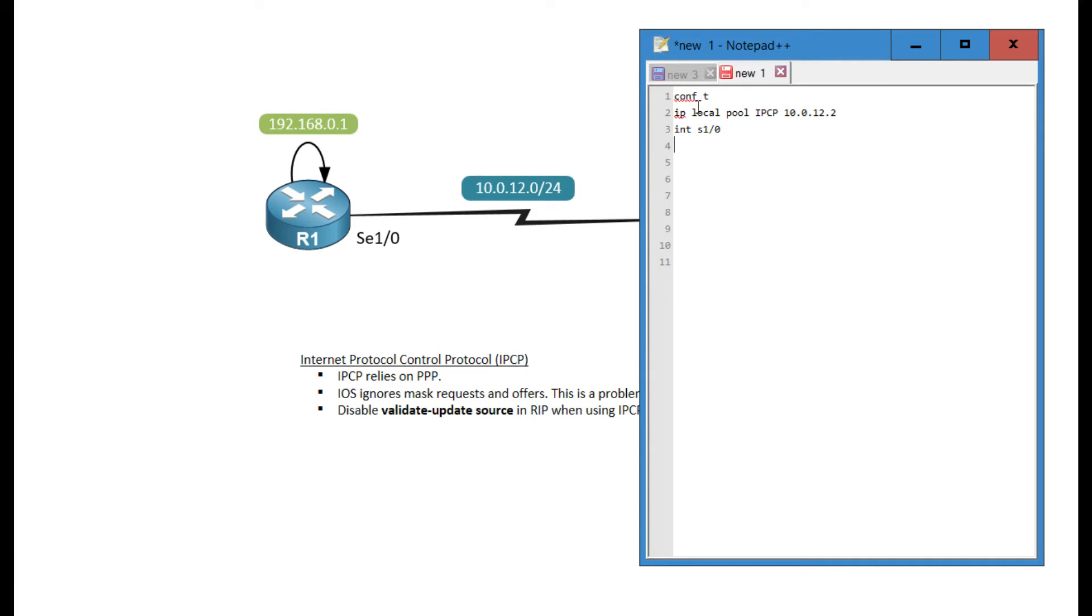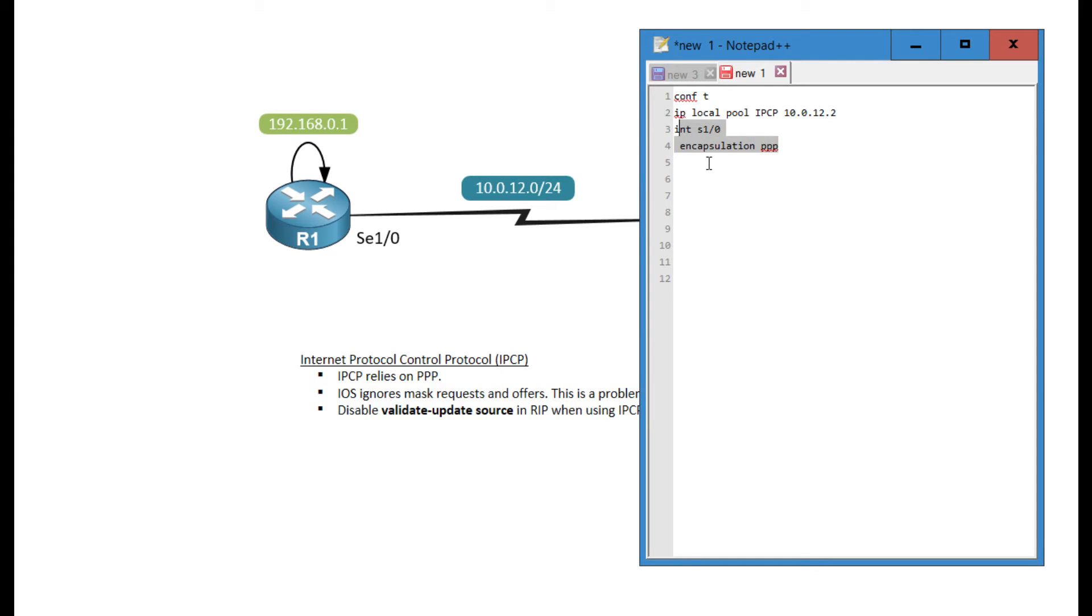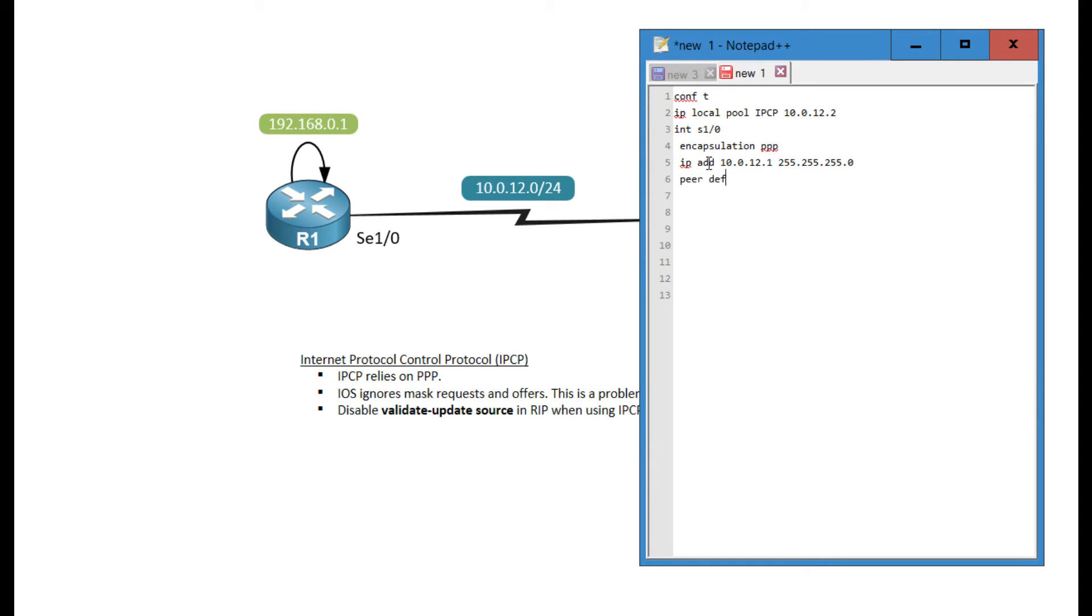Next, I'm going into my serial interface. The first thing I want to put in here is specify the encapsulation to be PPP, because the default encapsulation for serial interfaces is HDLC on Cisco devices. Next, I'm specifying my own address. And I'm linking this interface to the peer default IP address pool, which is basically the command that enables IPCP assignment on this interface.